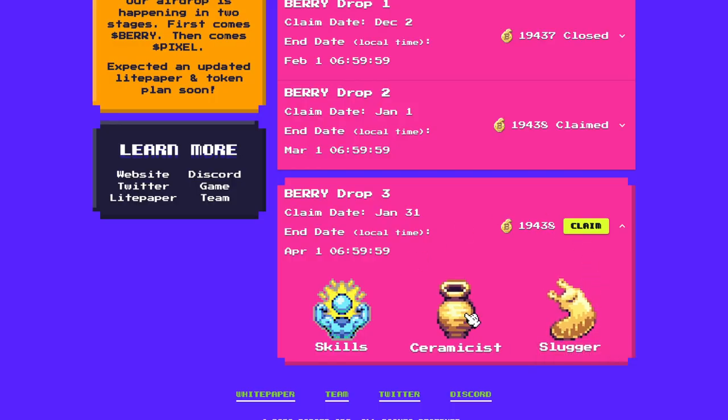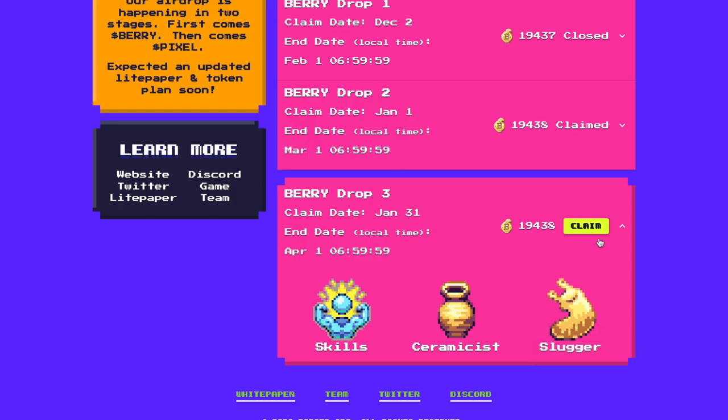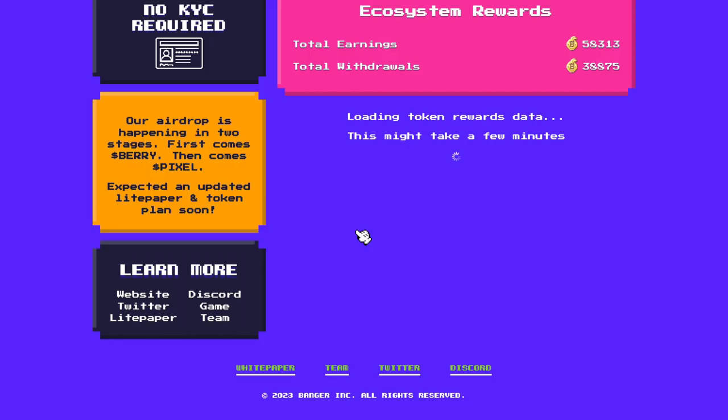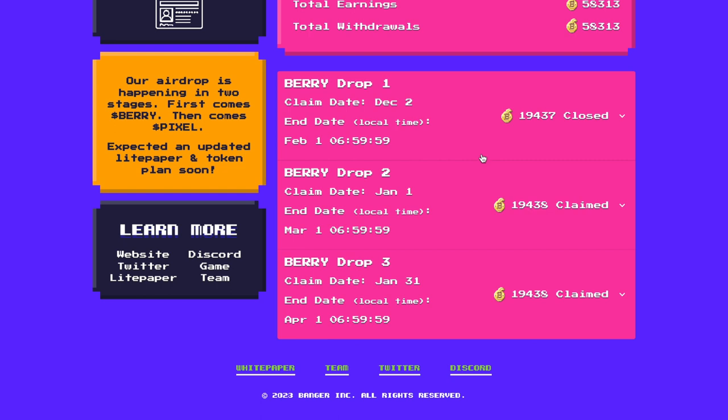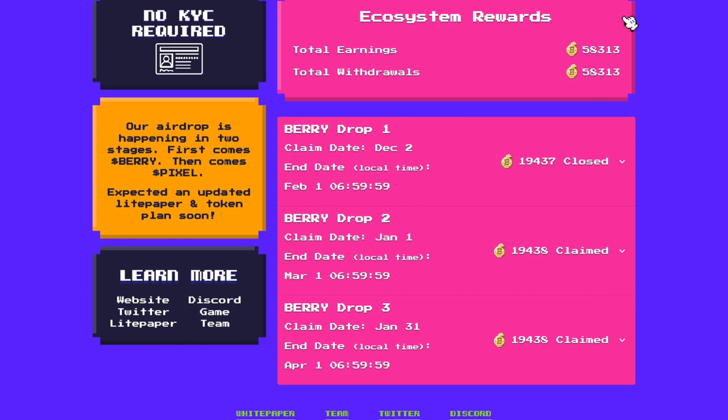And now we can see them all colored. Claim. Claim now. And we are all good.